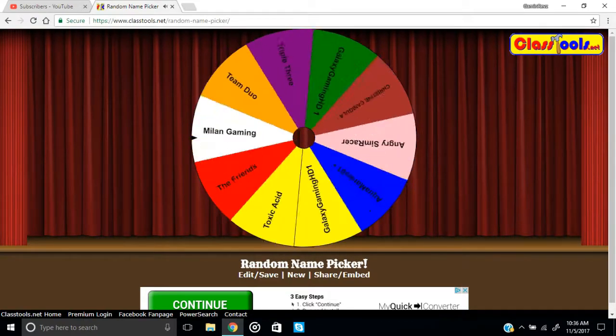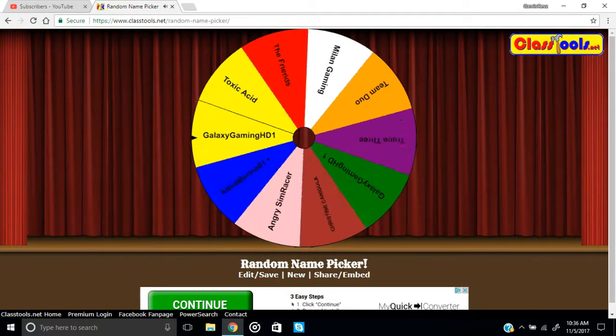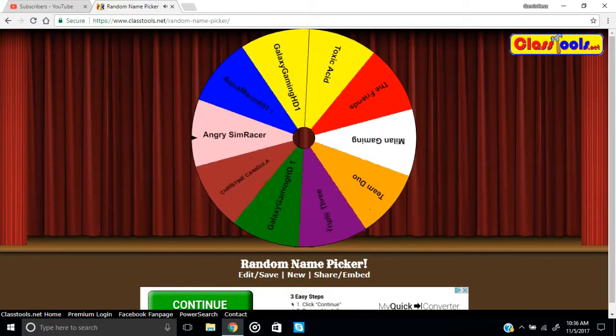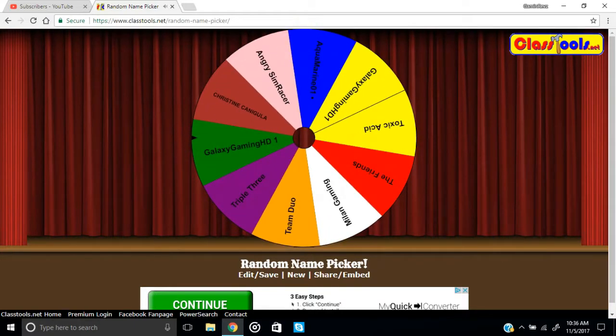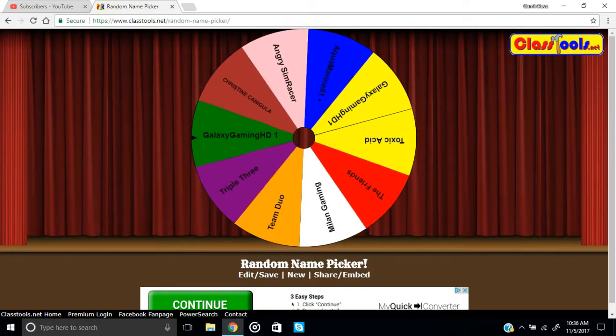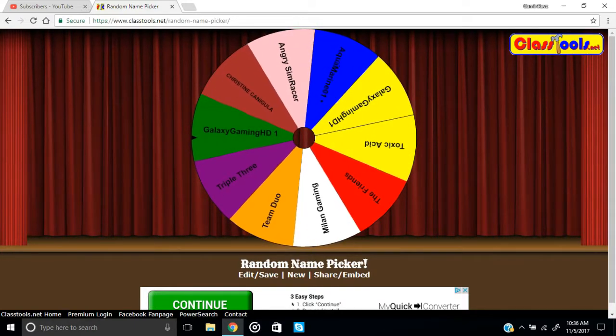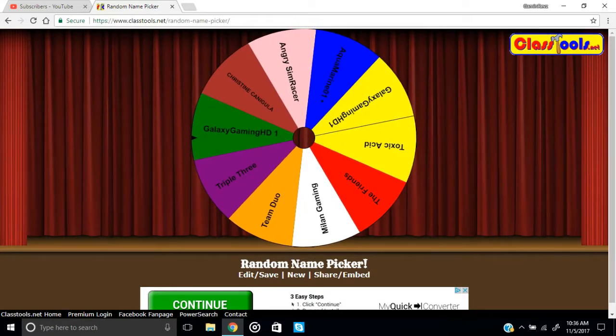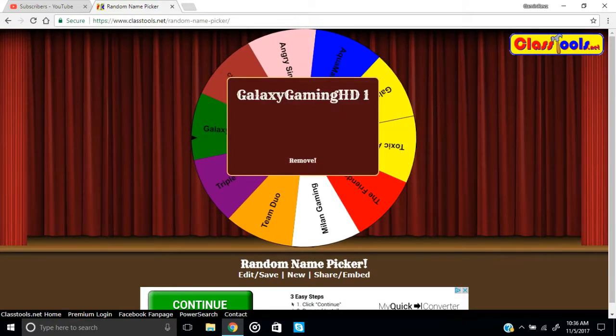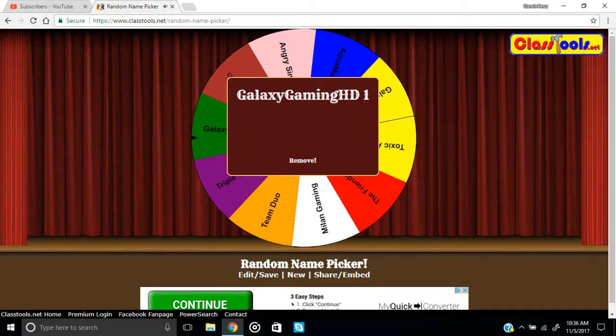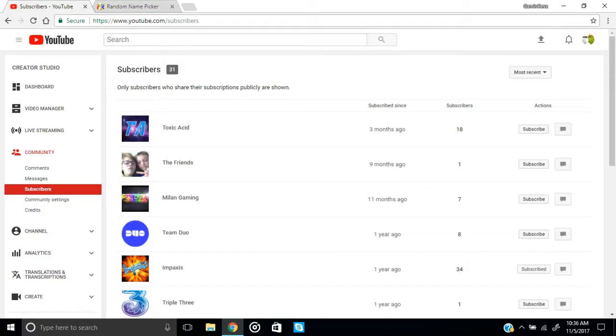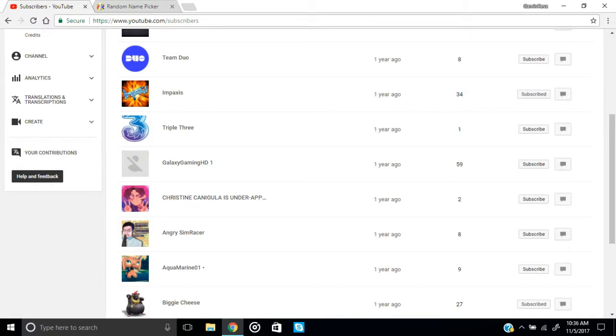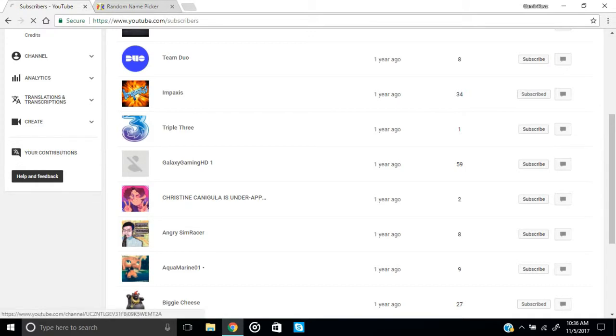Who will be the lucky winner? Congratulations Galaxy Gaming HD1! I'm going to be giving you a special shout out today.